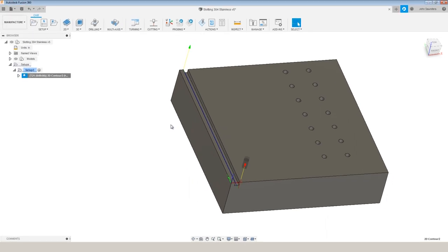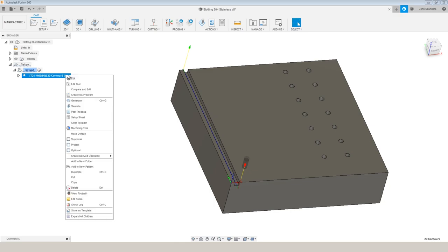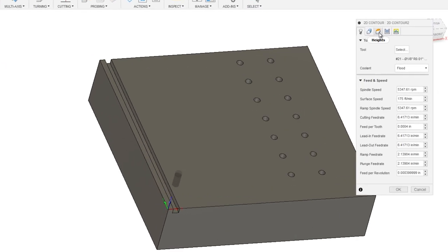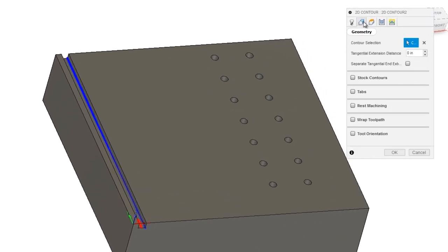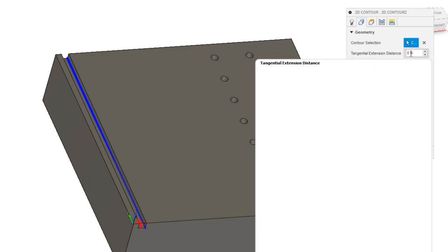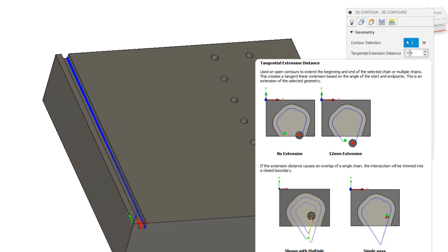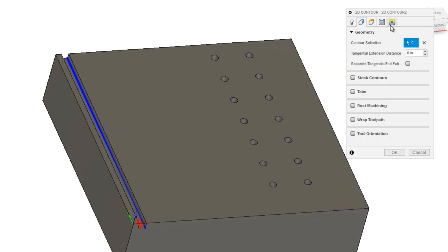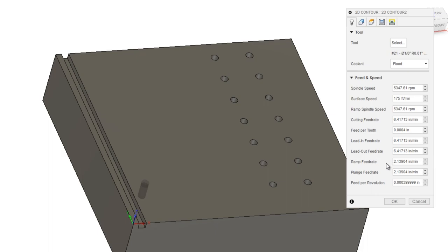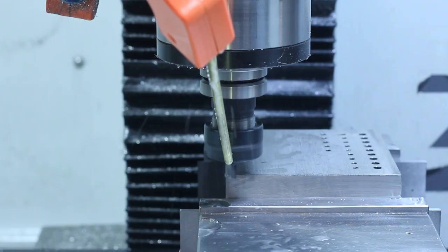The other thing you can do to extend a tool path is under geometry. You can choose tangential extension distance. It does the same thing with one difference. The tangential extension distance occurs at the cutting feed rate. The linking moves occur at the linking feed rate. For most of us, it's oftentimes that those feed rates are the same, but you do have the ability to change them.